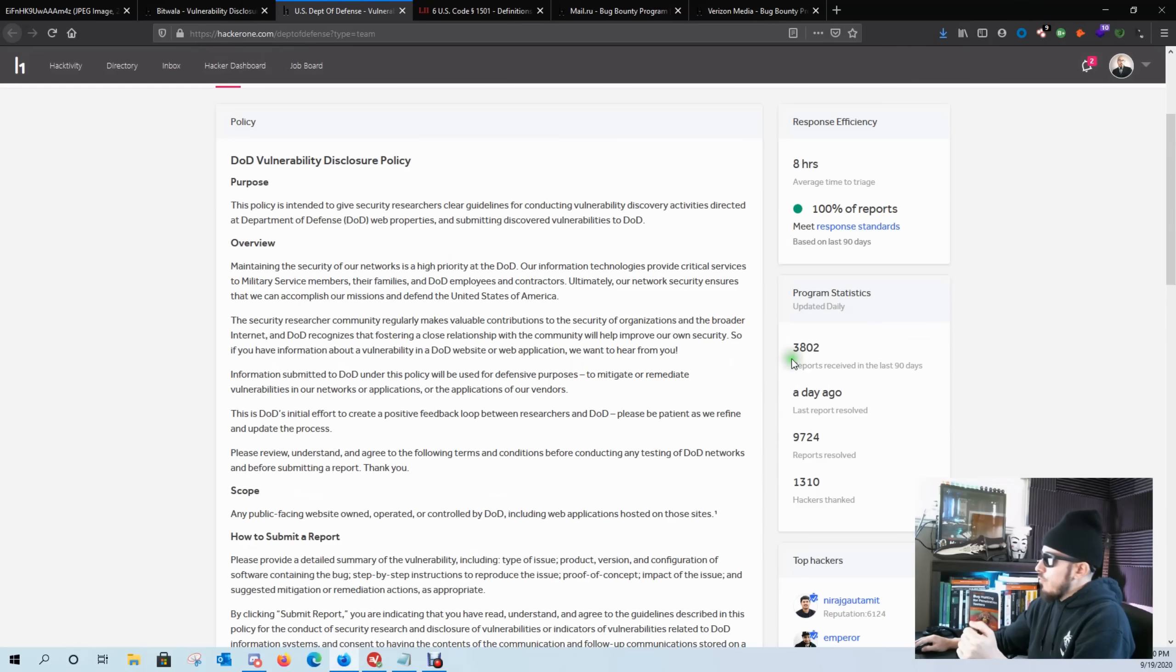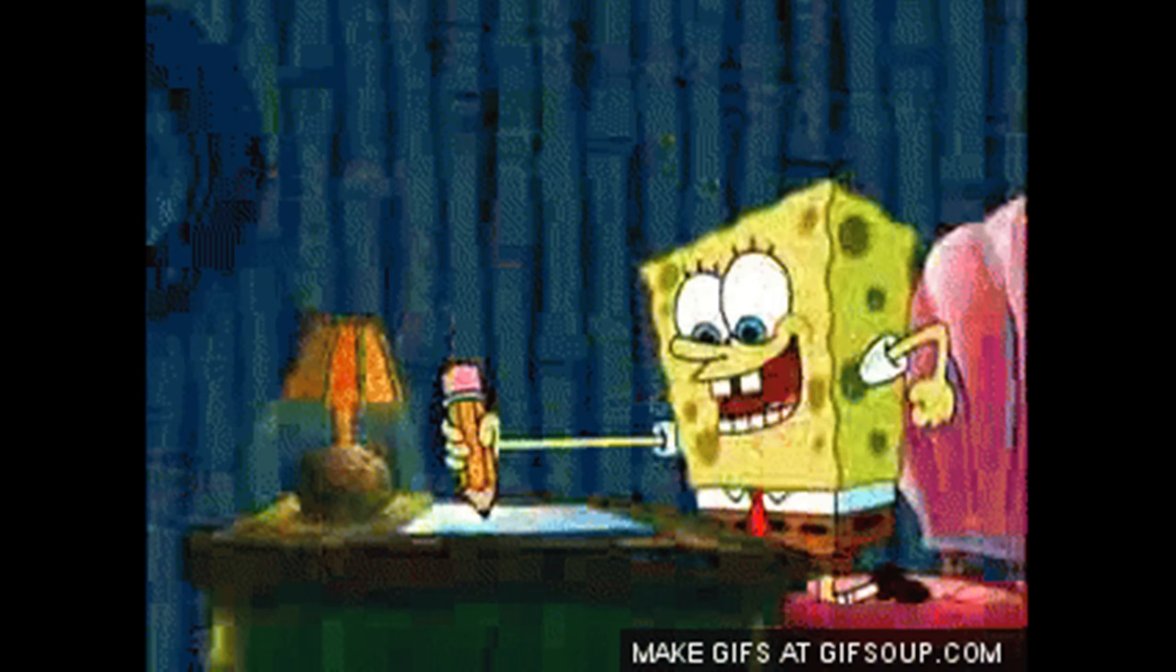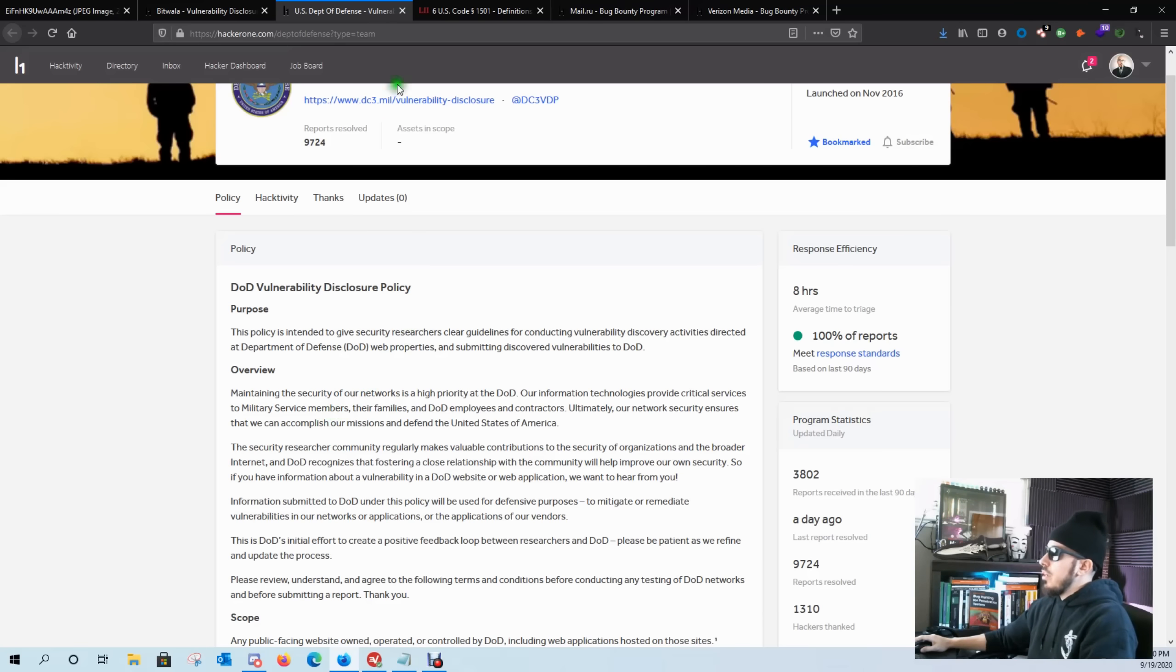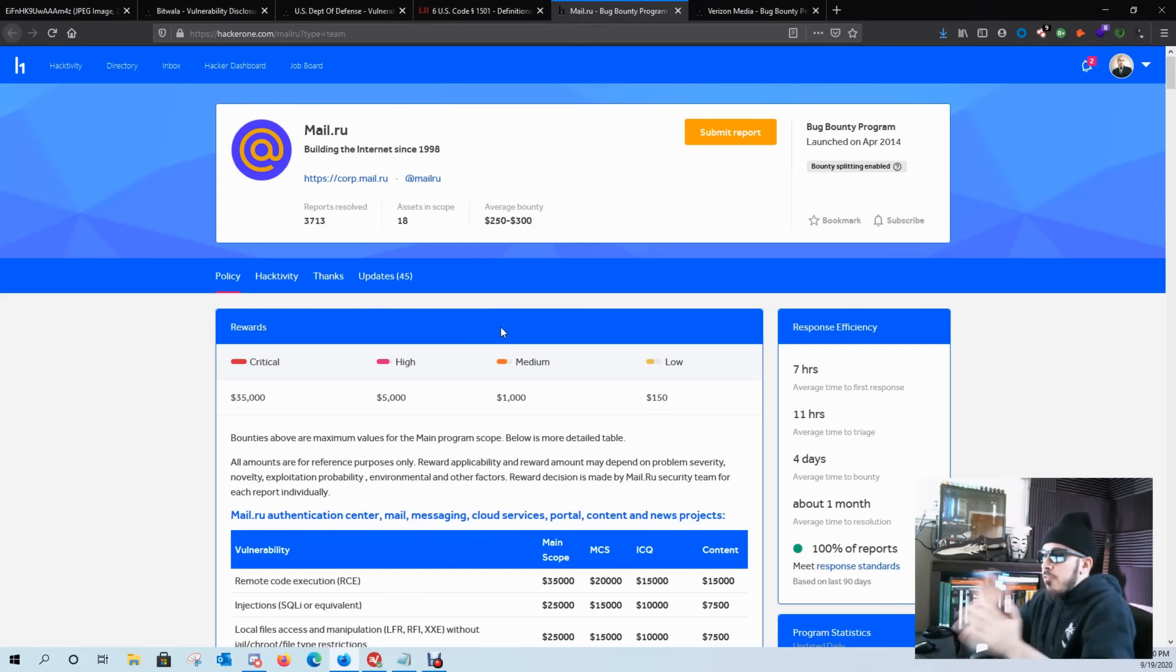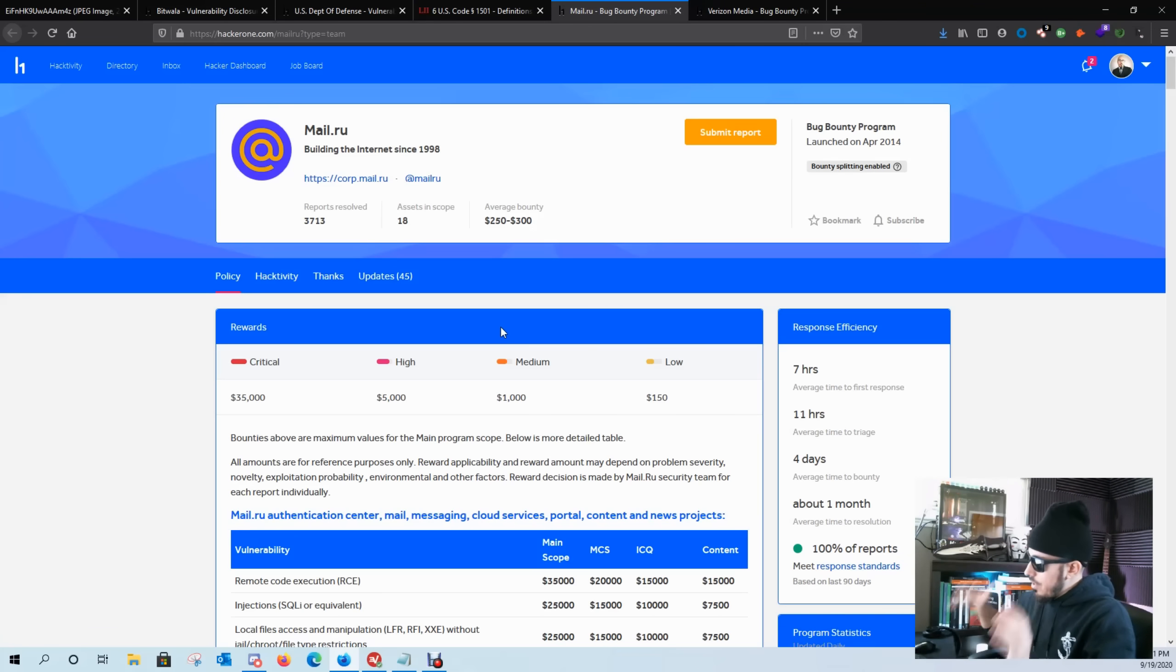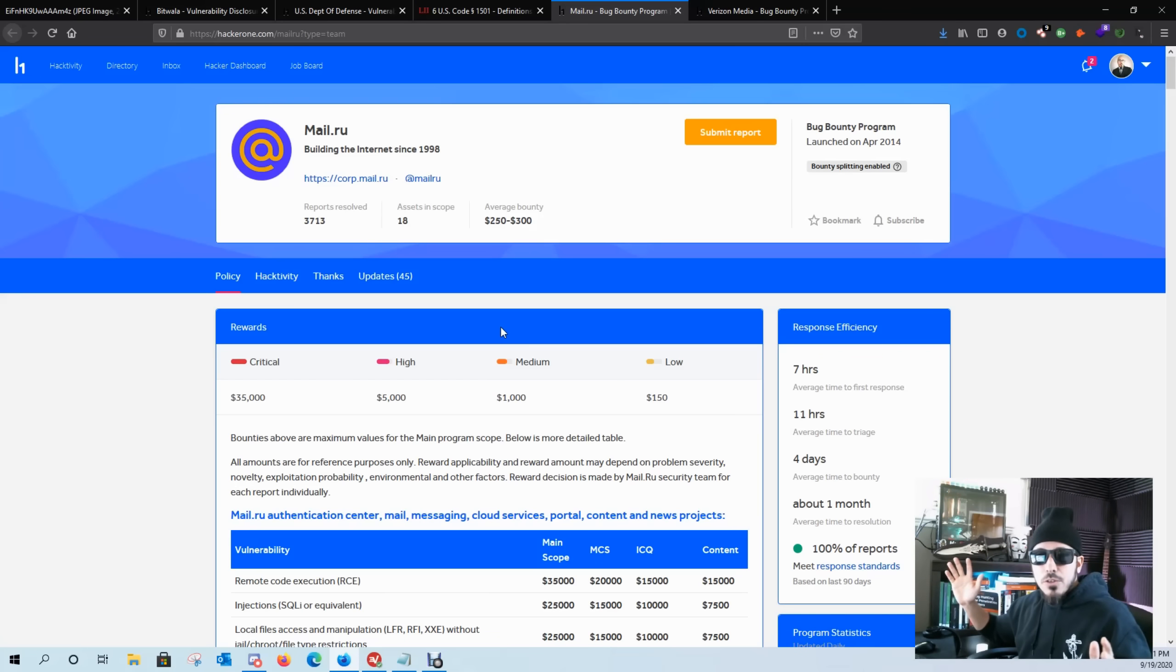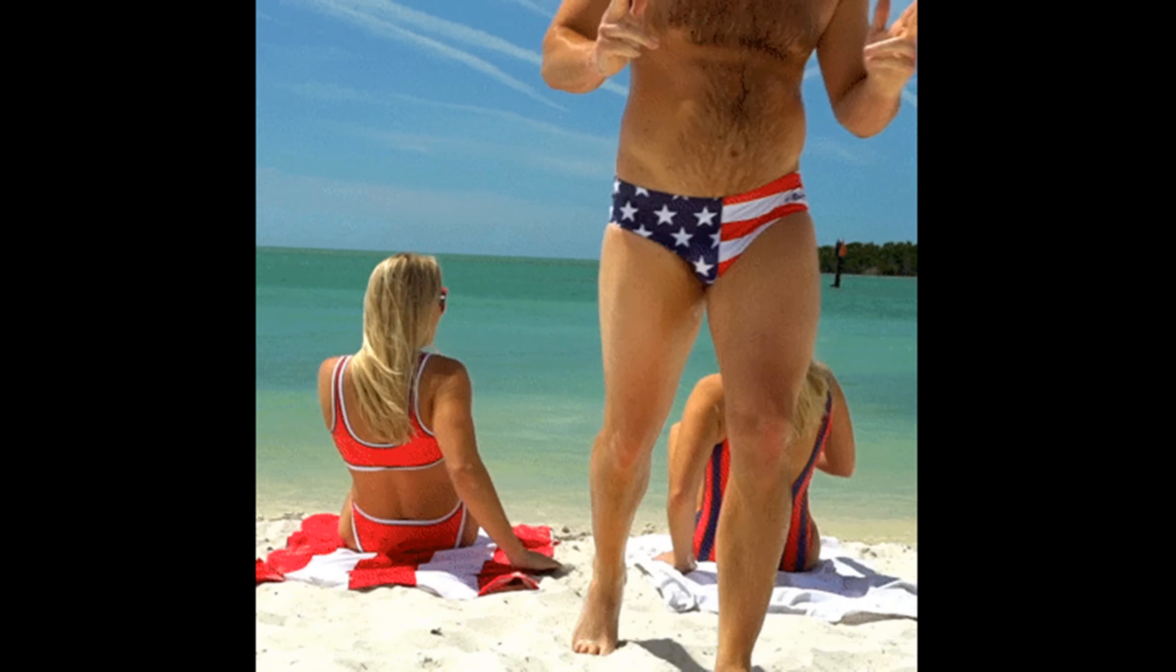This program here, they've received 3,800 reports in the last 90 days. Last report resolved was a day ago. So chances are there are a ton of bugs on this program because the scope is extremely huge as well as this program. The scope is extremely huge and there's enough room for everybody to get involved. You don't have to go swimming with a bunch of thousand other dudes in a small swimming pool. You can go swimming in the ocean with a thousand other dudes looking for bugs.